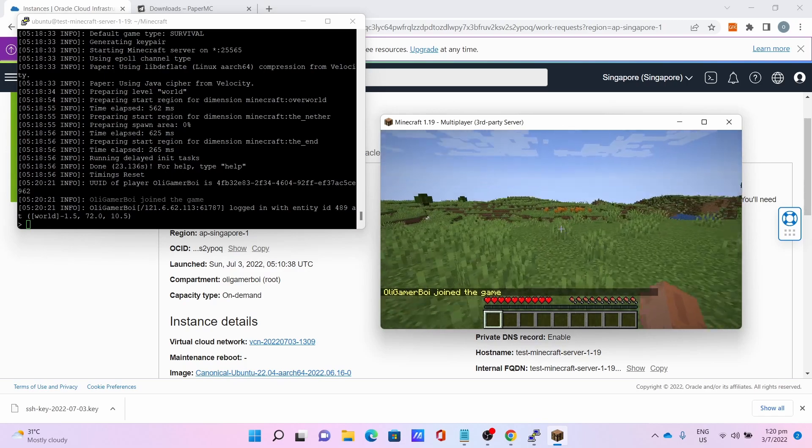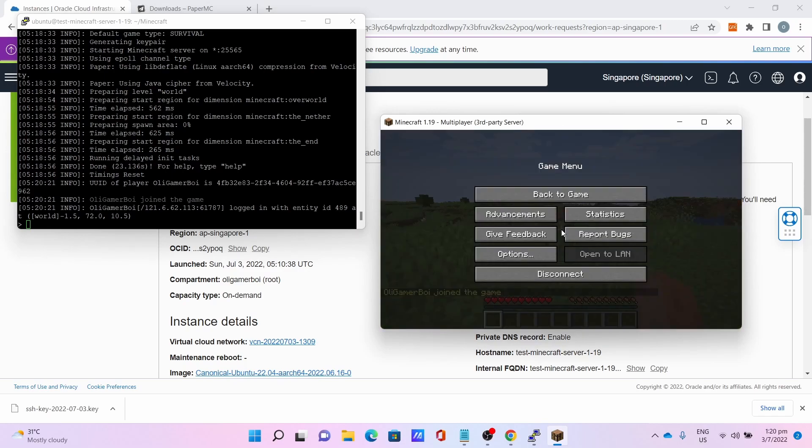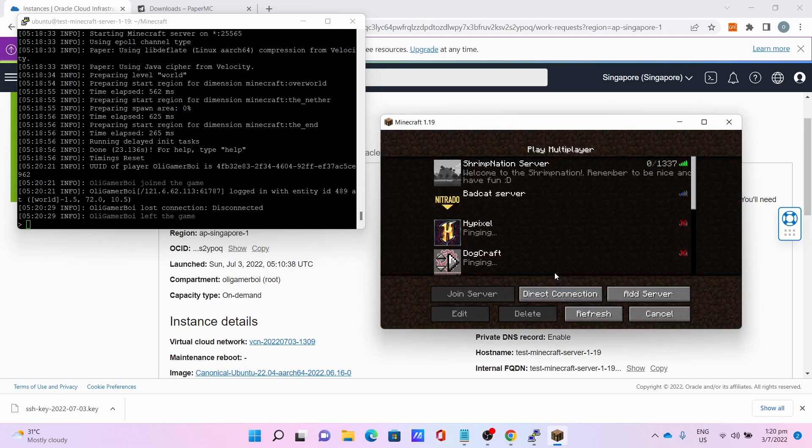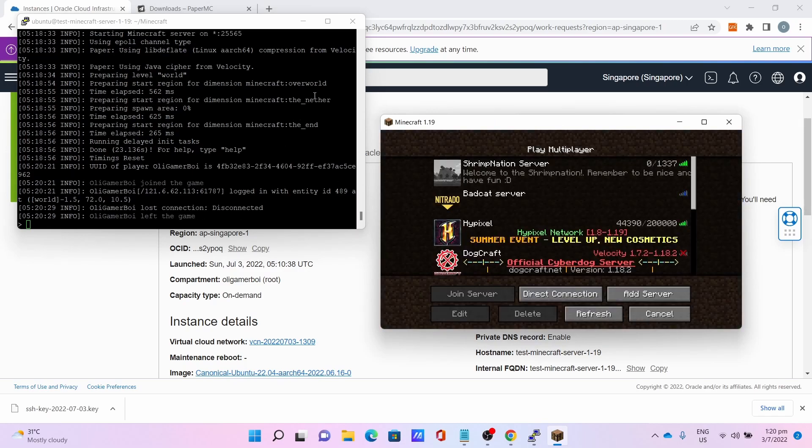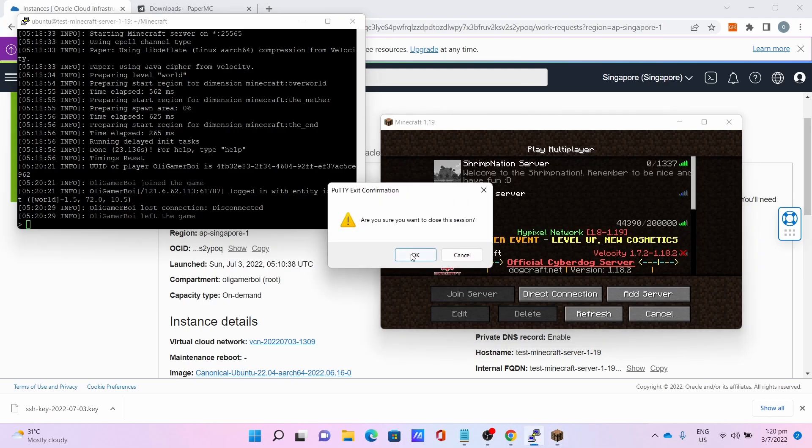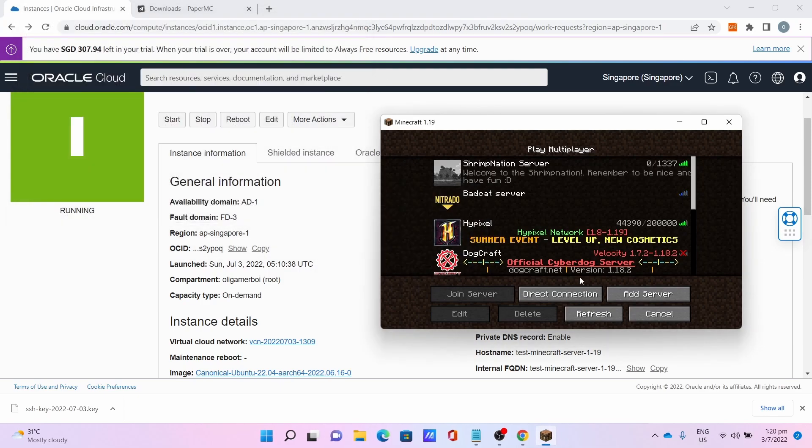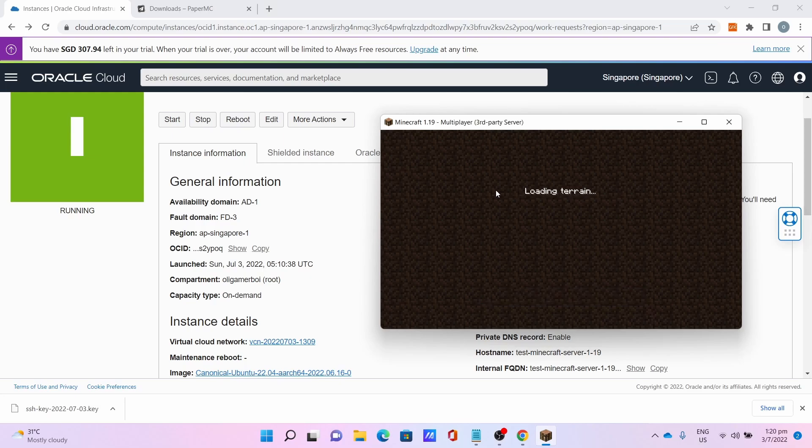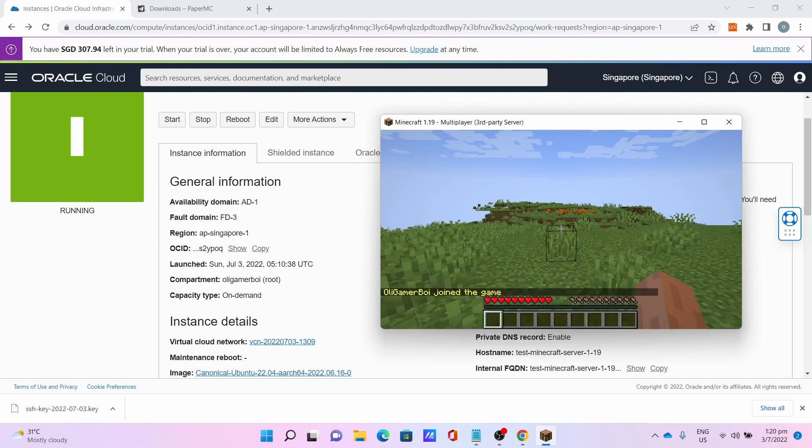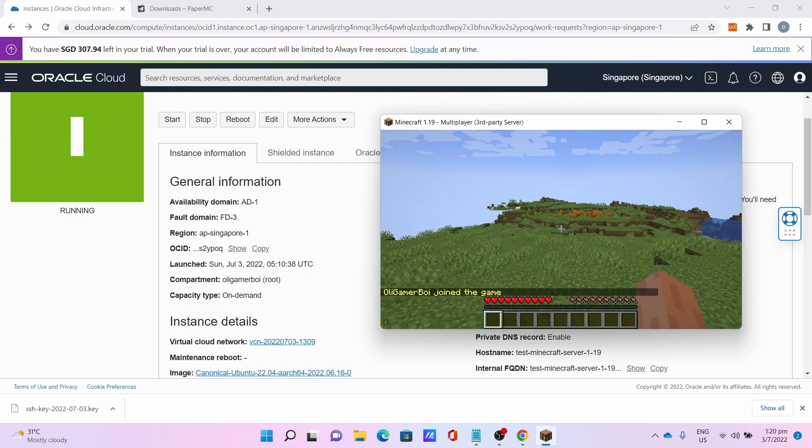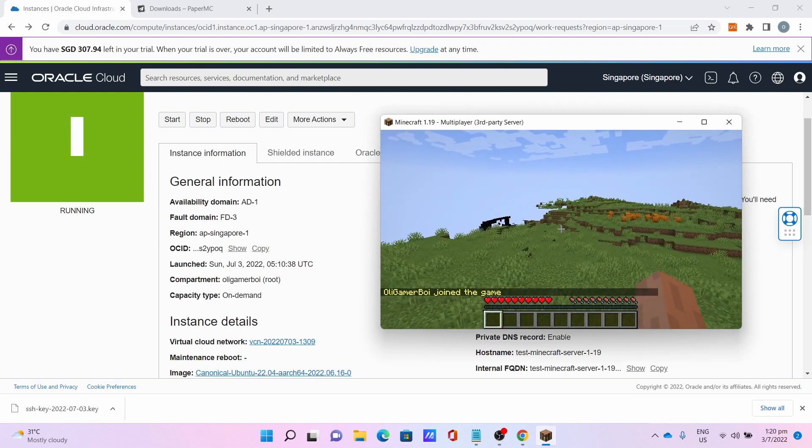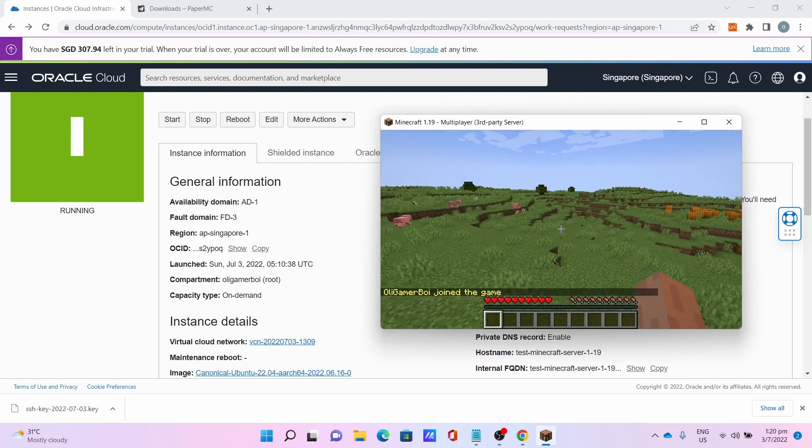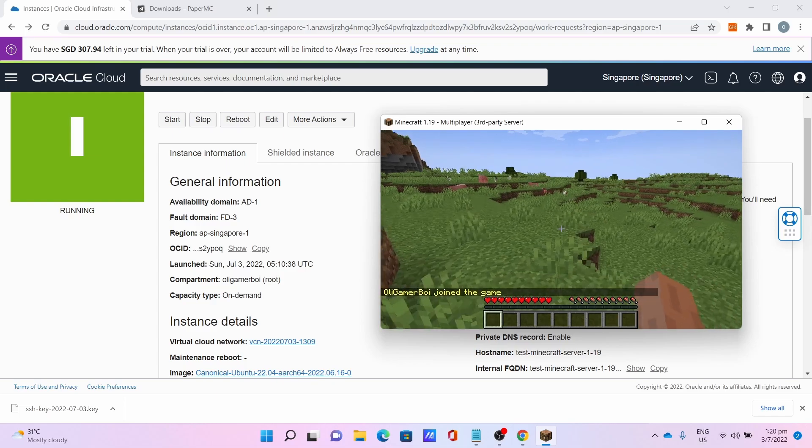And the server is running fine. I can show you the reason why the screen command exists. I'll close the console, close the session and reconnect to the server. And the Minecraft server is still running even though the SSH window has been closed.